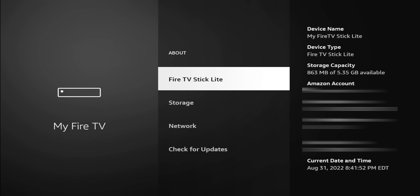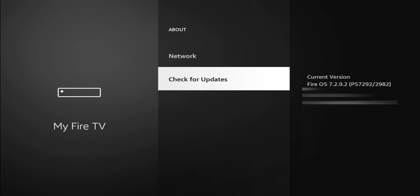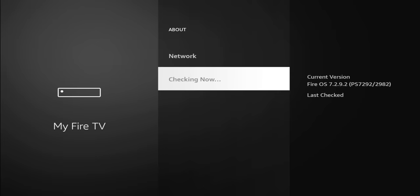It gives you some information there. The Fire TV Stick Lite gives you the device name, capacity, Amazon account, everything that you need to know, as well as the serial number. We're going to go down to Check for Update. So you can see my version, this is the Fire TV Stick Lite, Fire OS 7.2.9.2, and it gives you some of the build information to the right of that. I did check for update today, so this is August 31st, 2022. What you'll do is just go ahead and click on Check for Update.